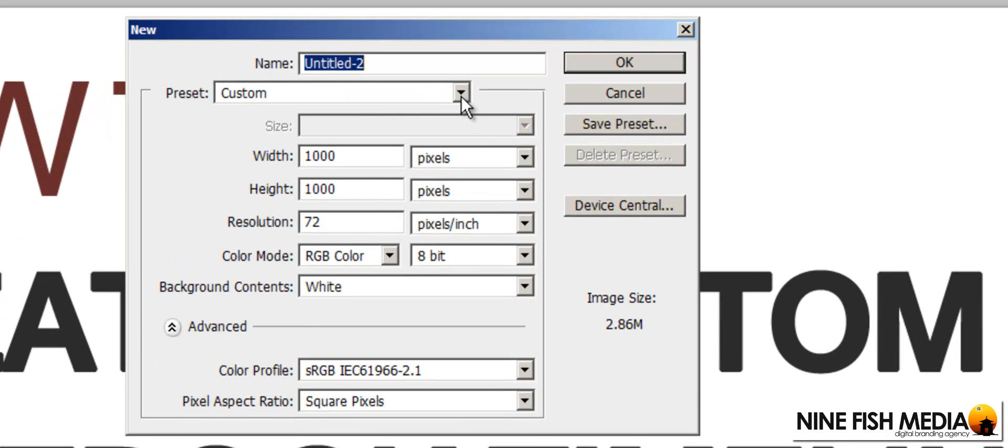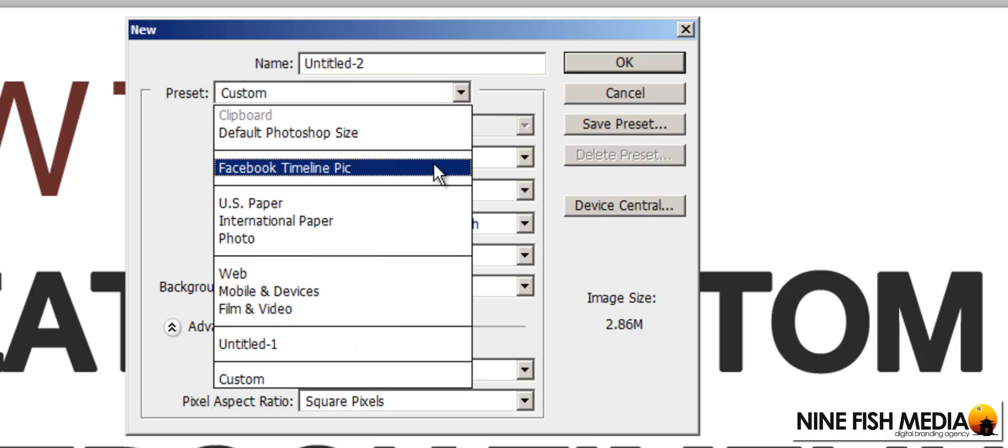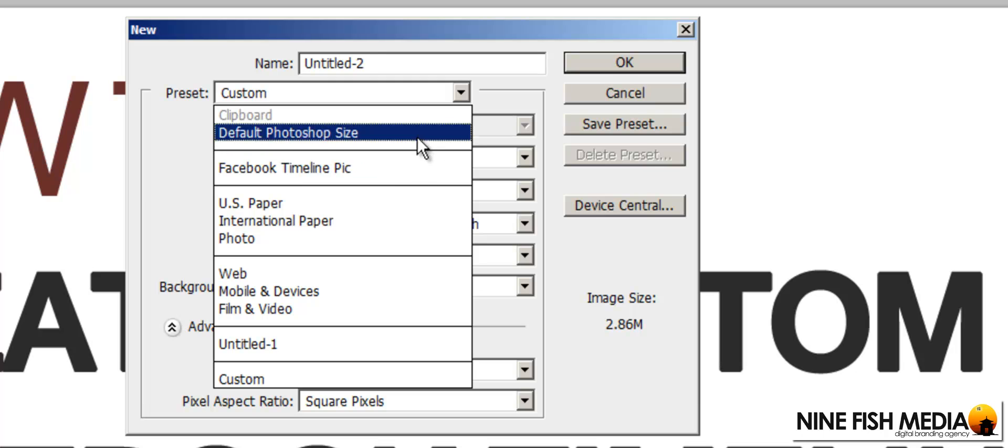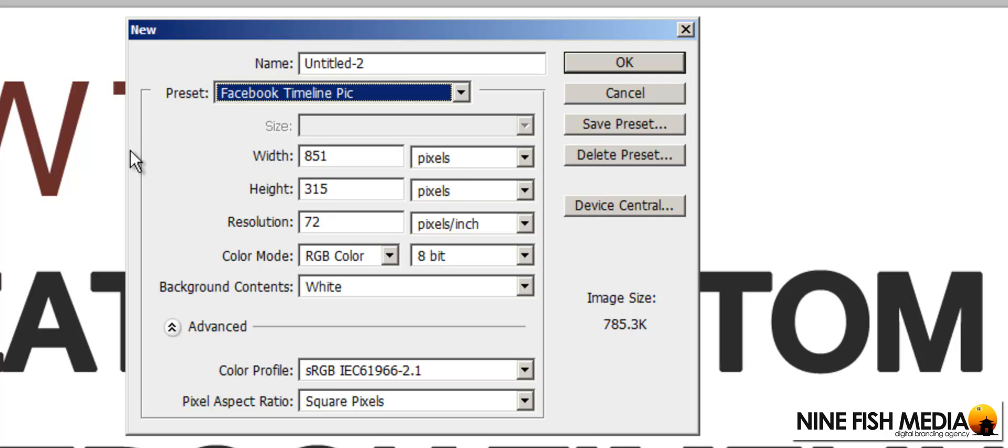In my presets here I already have a preset called Facebook Timeline Pic, so that's saved in there automatically. Every time I want to create a new timeline picture I can just click this and the dimensions are already set for me.